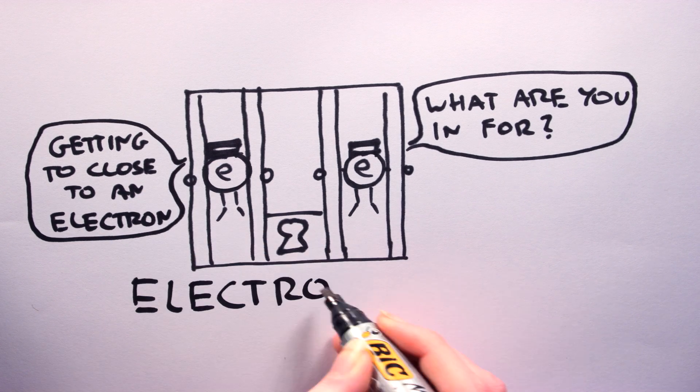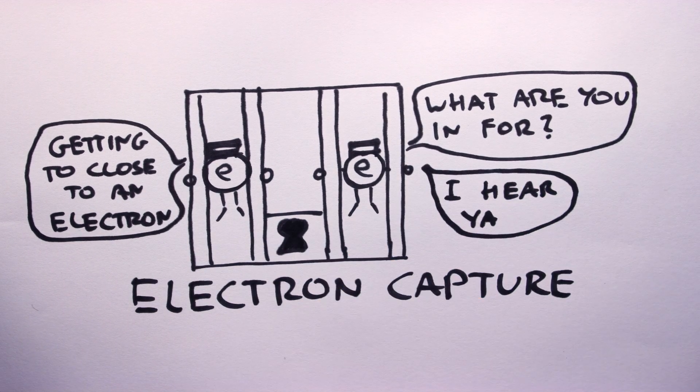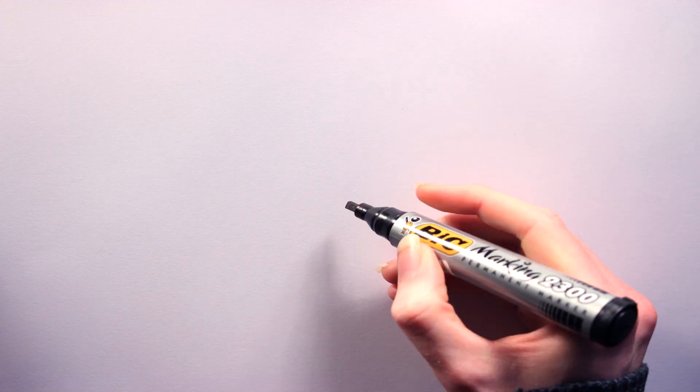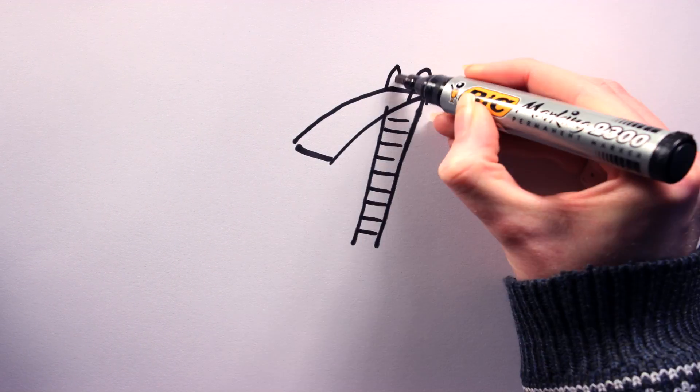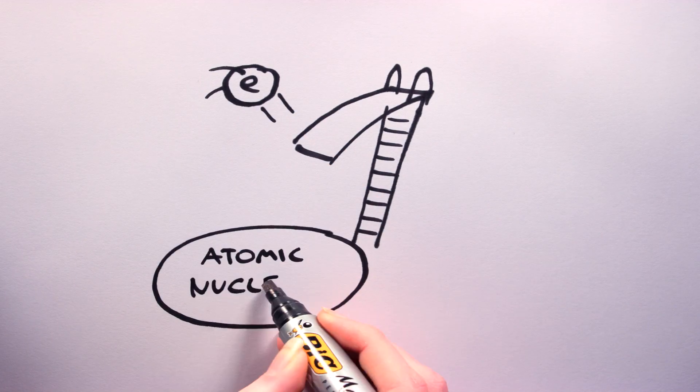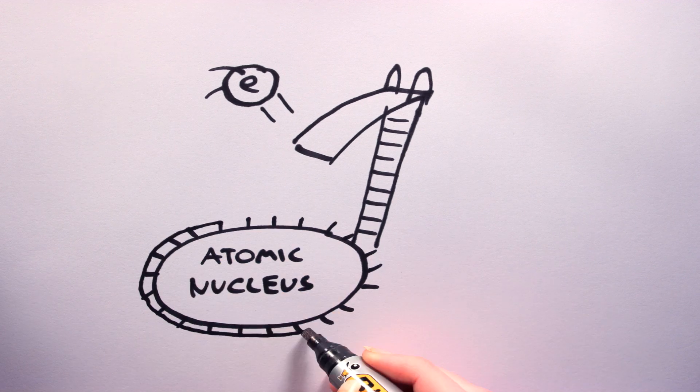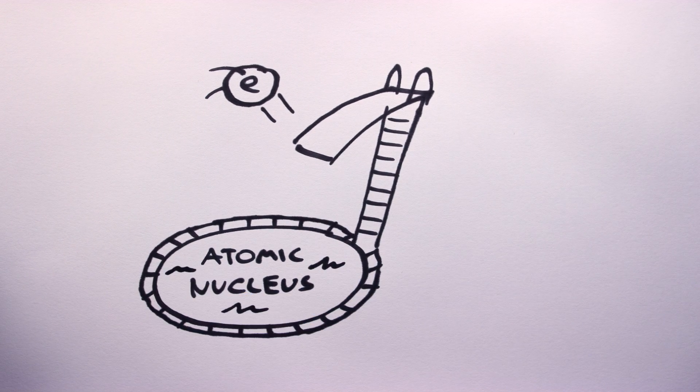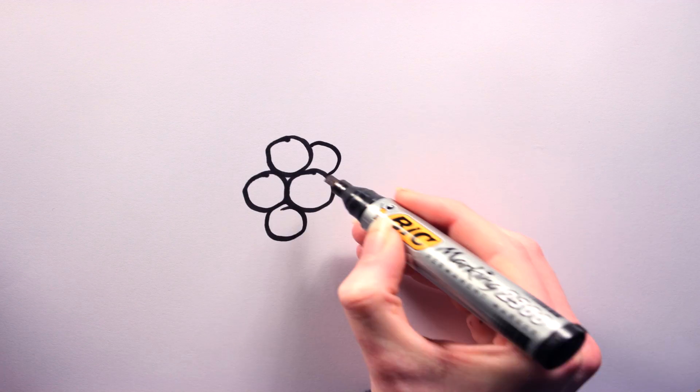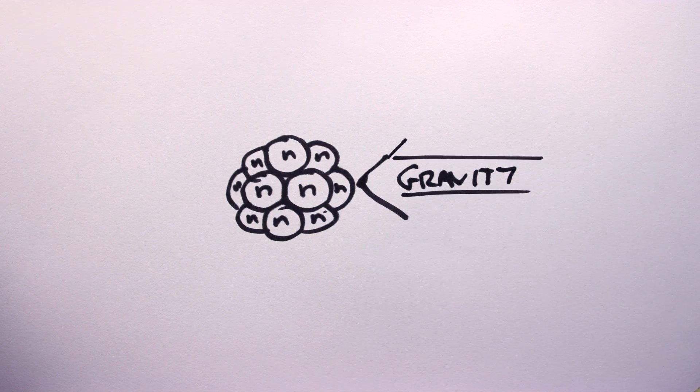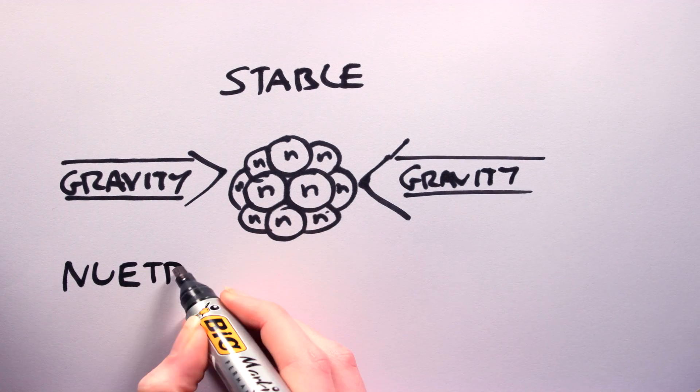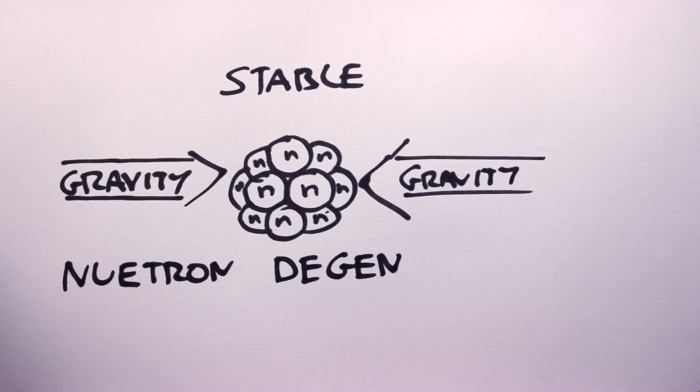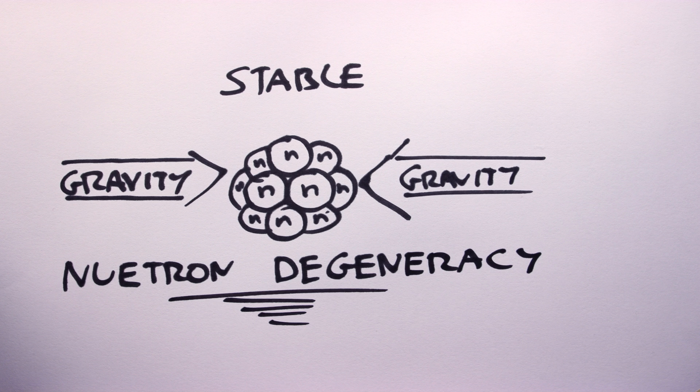The crush will continue until something called electron capture occurs. Here the gravitational forces are so immense that electrons are forced to collapse into the nucleus of the atoms. They merge with protons, forming neutrons. Gravity has now created a tiny, super dense ball of neutrons at the core of the star. This core of neutrons stabilizes because of neutron degeneracy, gravity stops its crush and equilibrium is created.